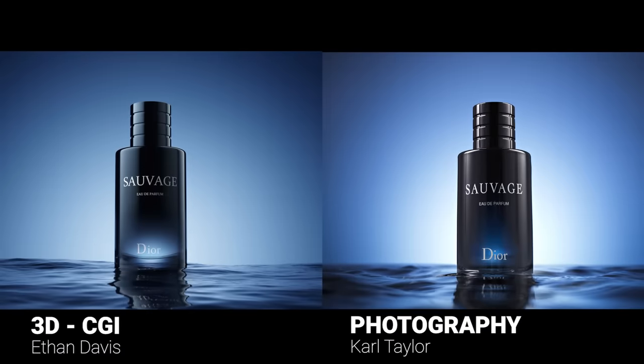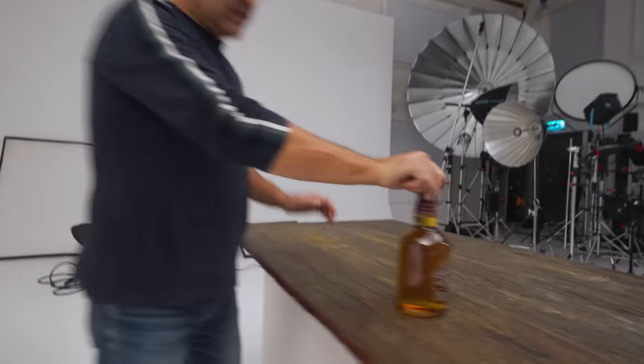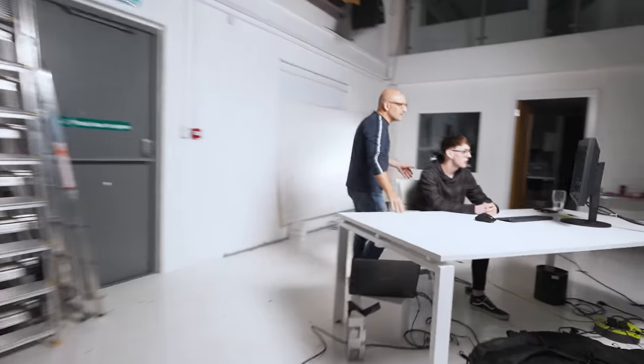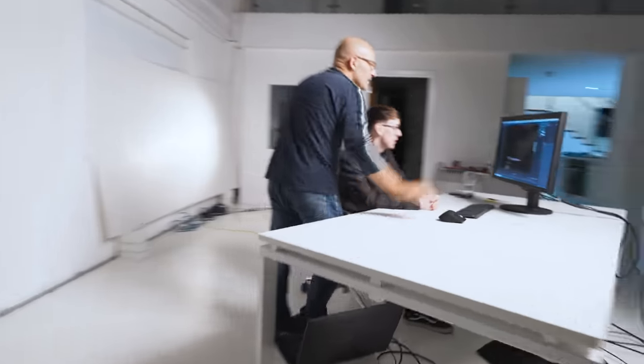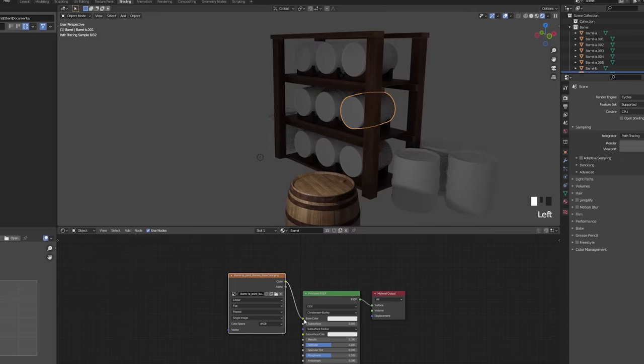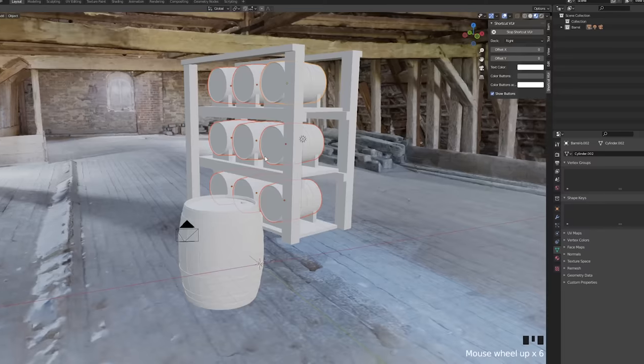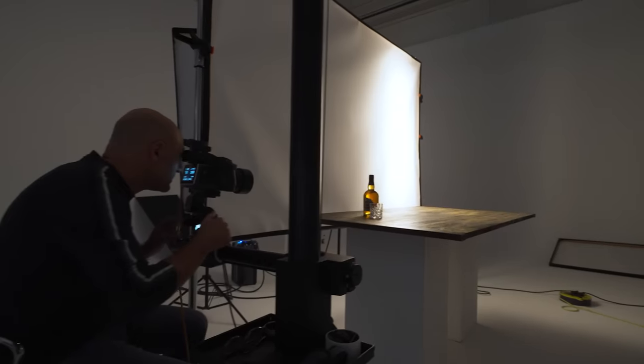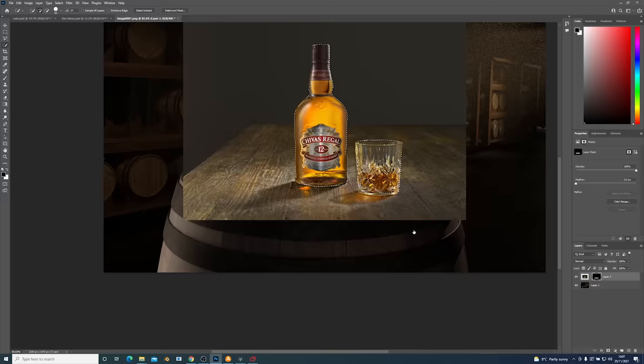Discover how CGI artists and photographers can work together to create composite images to build complex sets to form a backdrop for real-world photography.